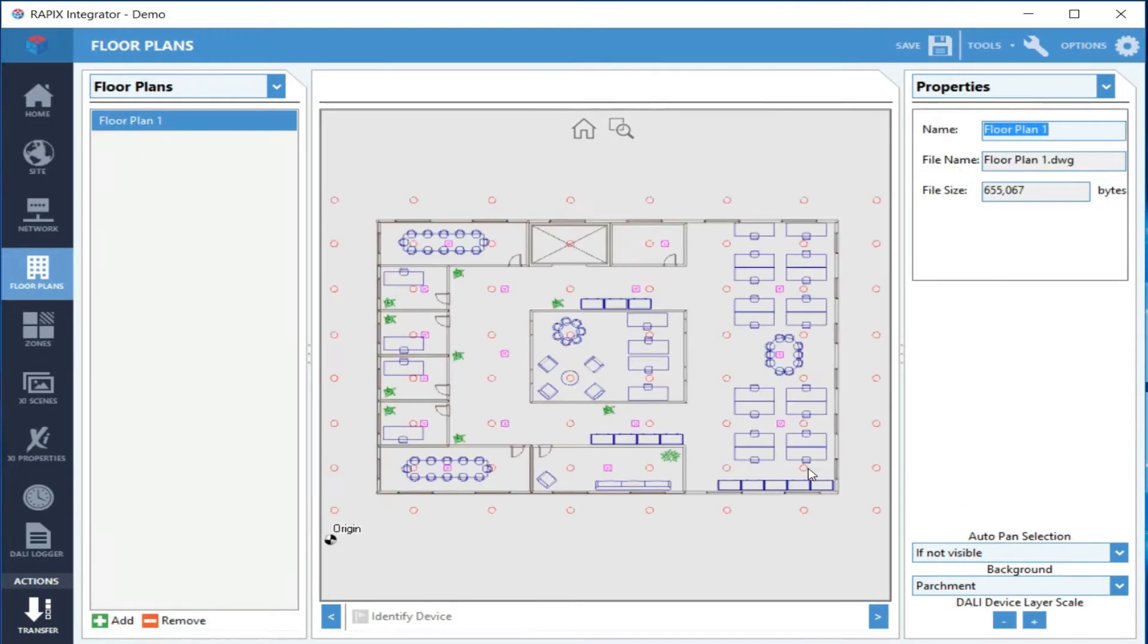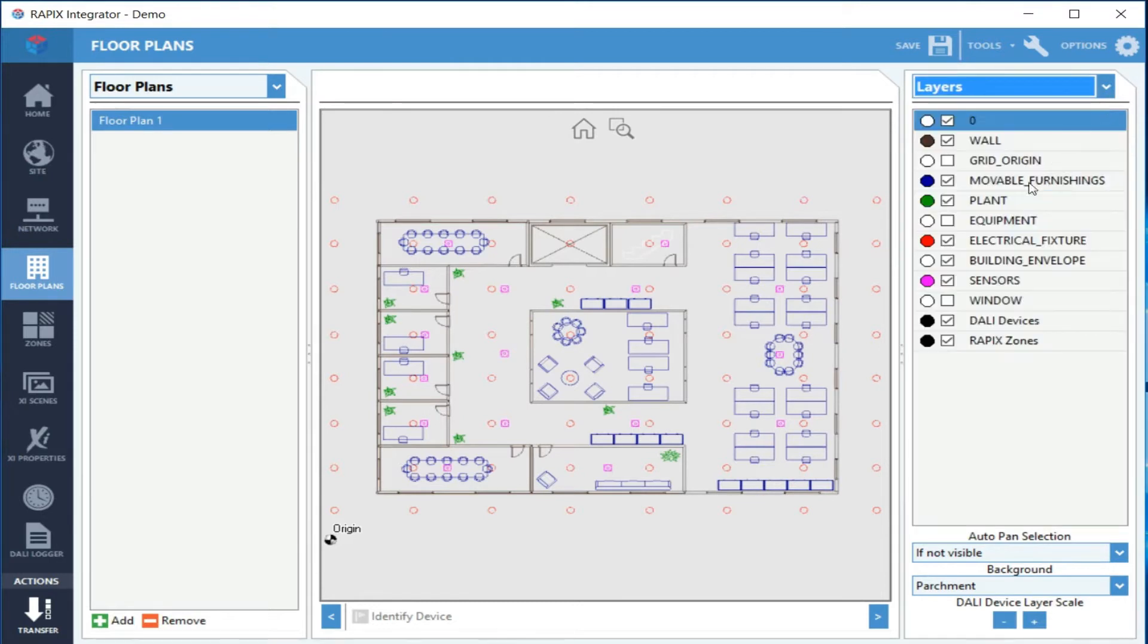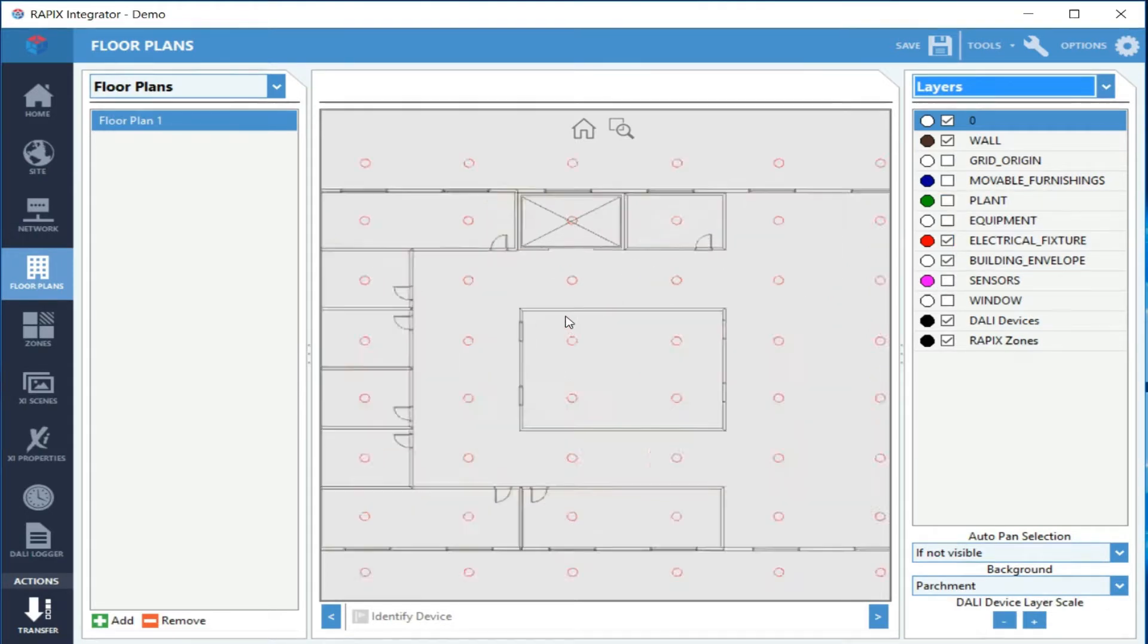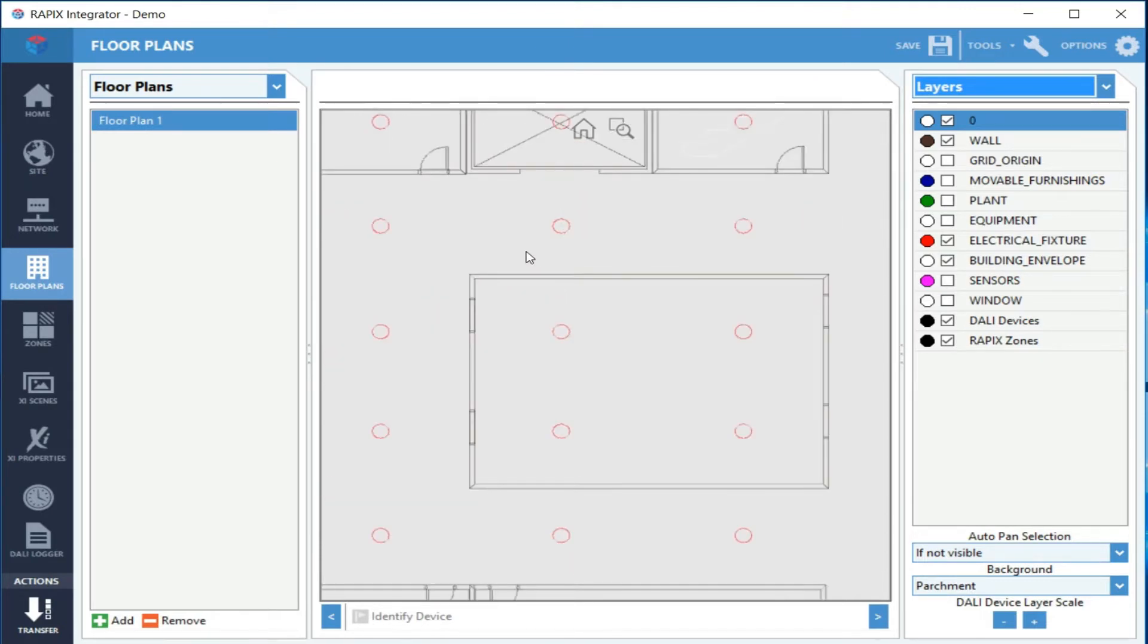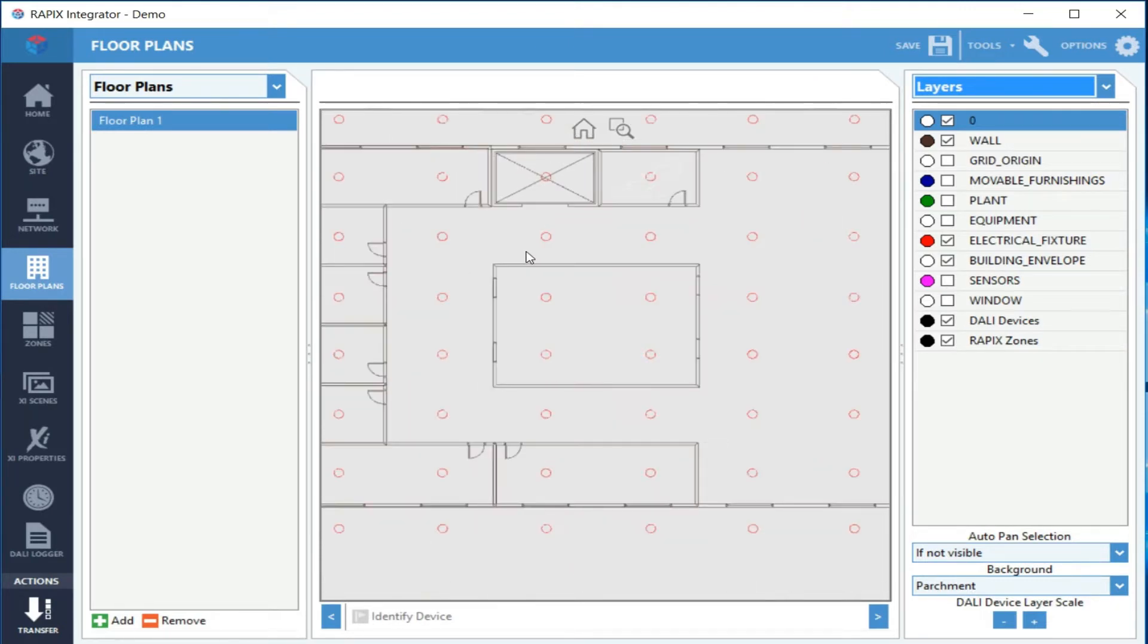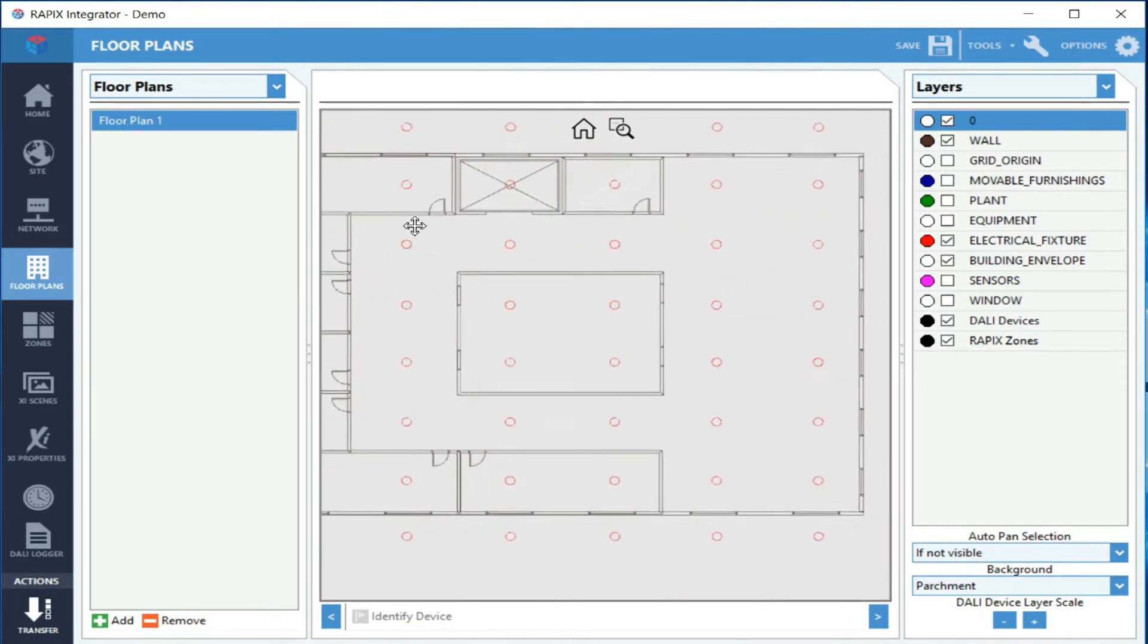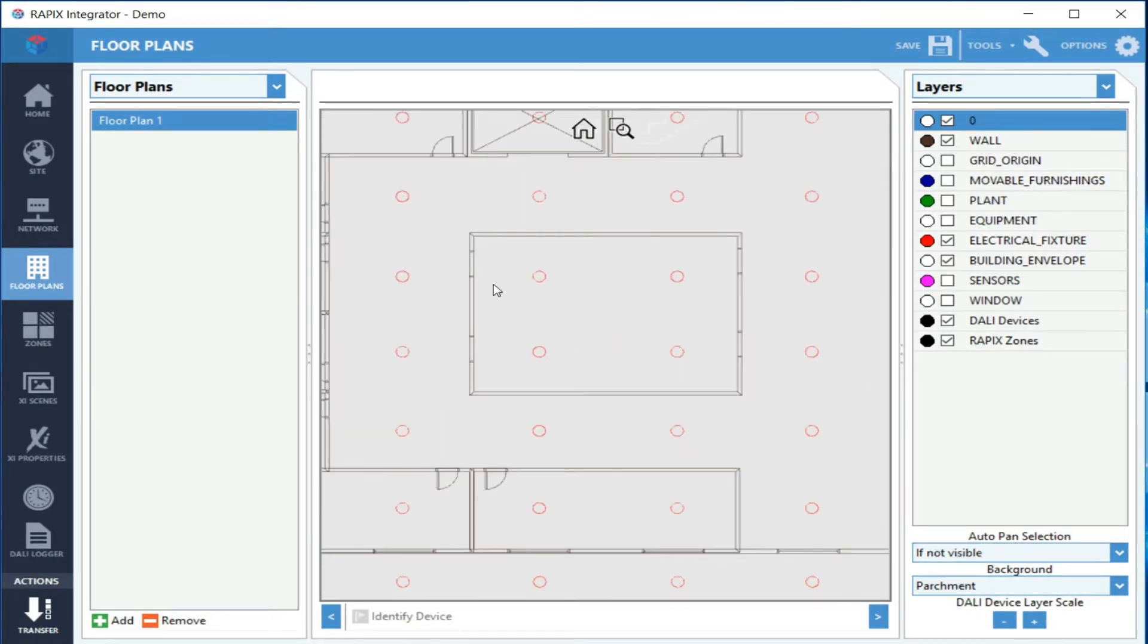We can see here we've got furniture and things that we don't want, so we can switch all those off to simplify the floor plan. You can then zoom into areas by rolling the mouse wheel. You can click the mouse wheel and drag so that you're looking at the part of the floor plan that you want.